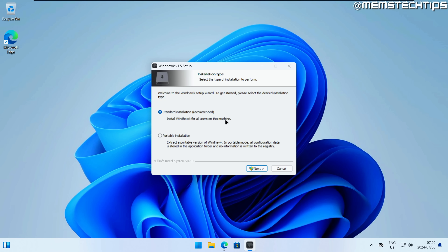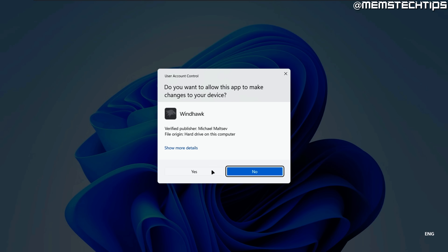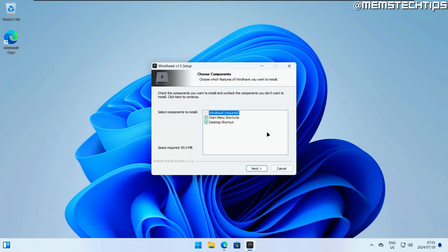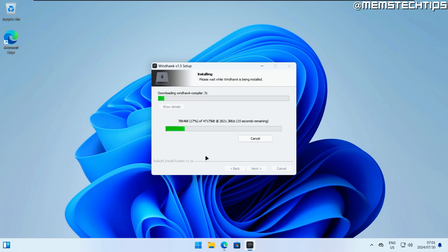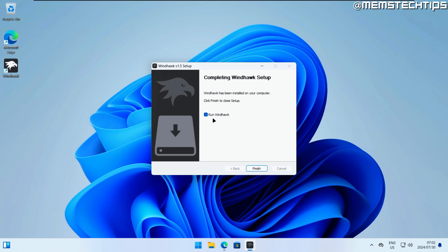You have a few options: a standard installation which installs Windhawk for all users, or you can extract the portable version where all configuration data is stored in the application folder and nothing is written to the registry. For this video I'll use the standard installation. If you get any prompts click yes, leave the defaults or change them, then click next and it will start installing and downloading any necessary dependencies.